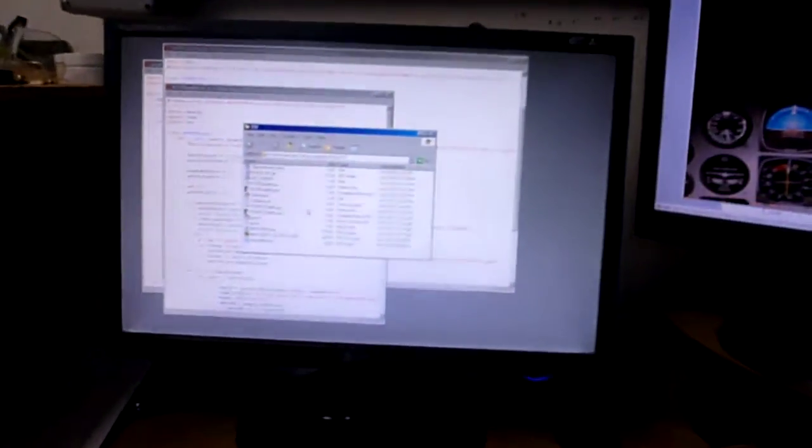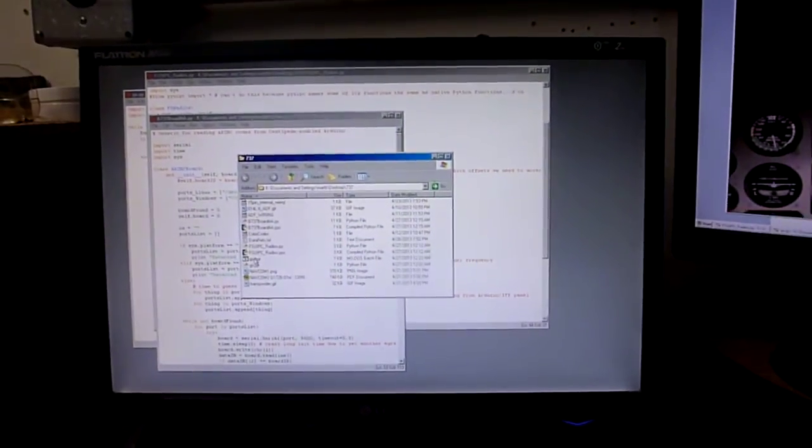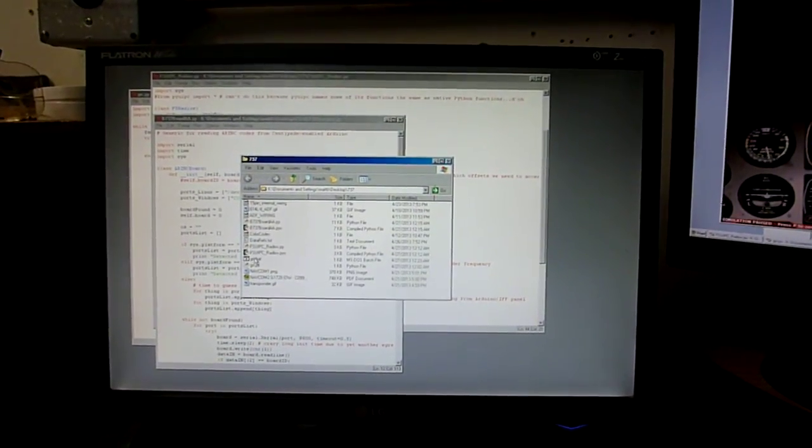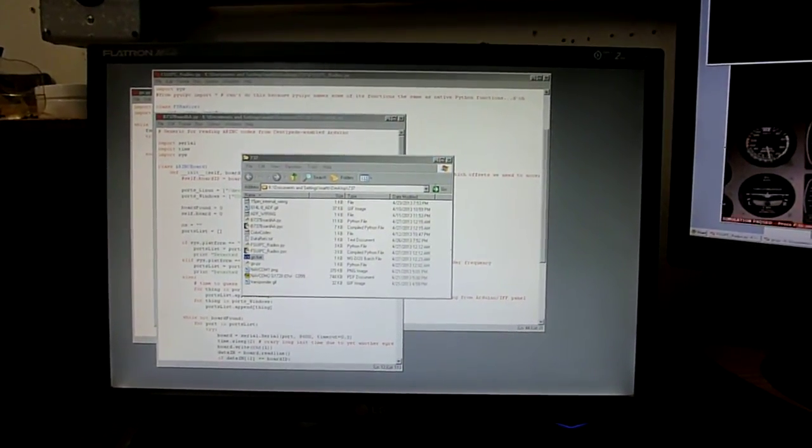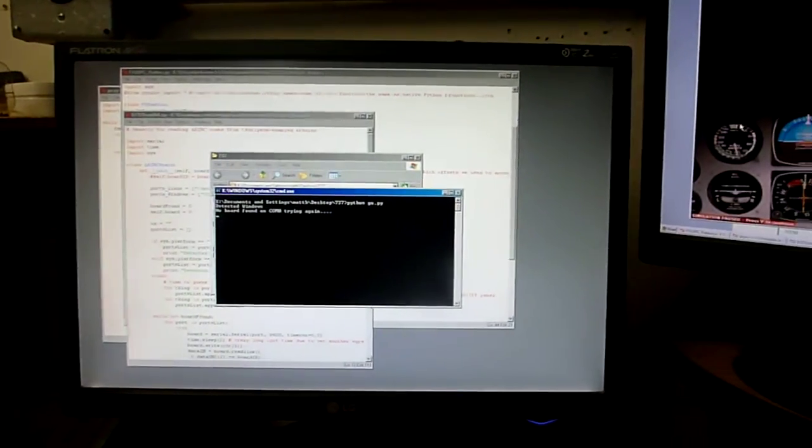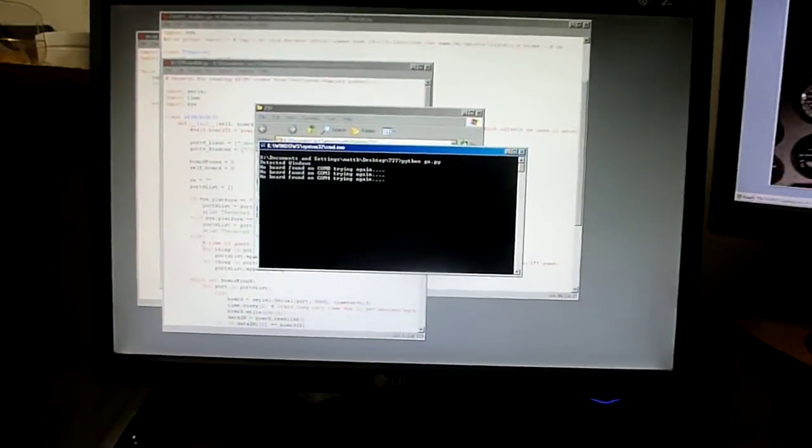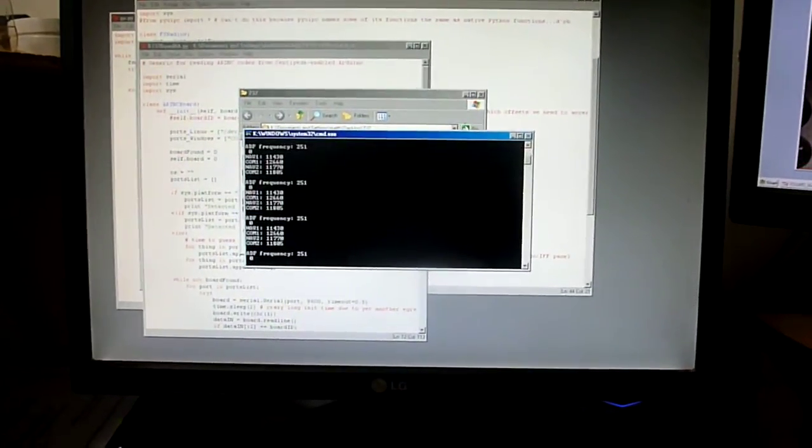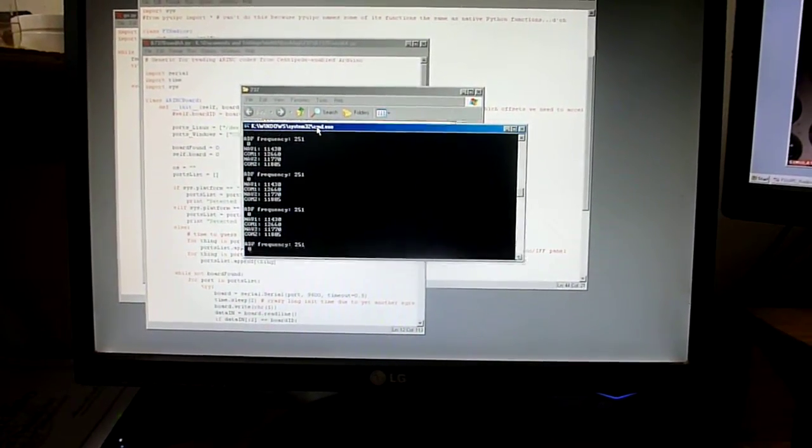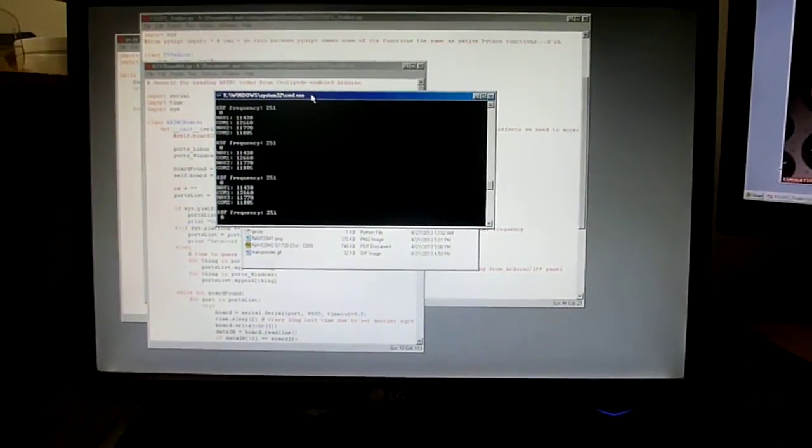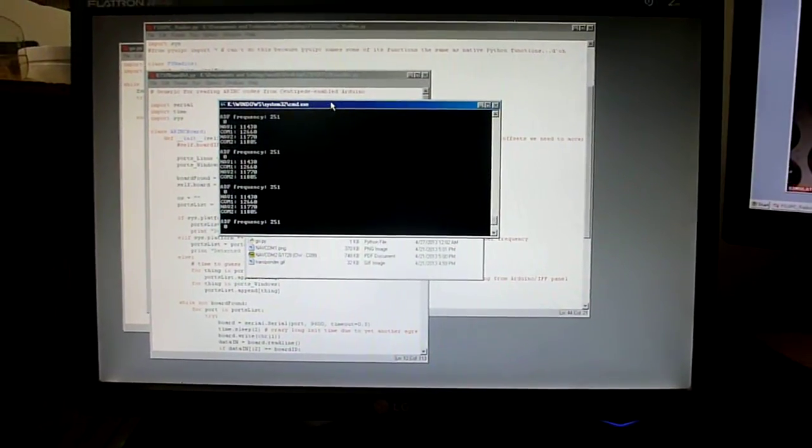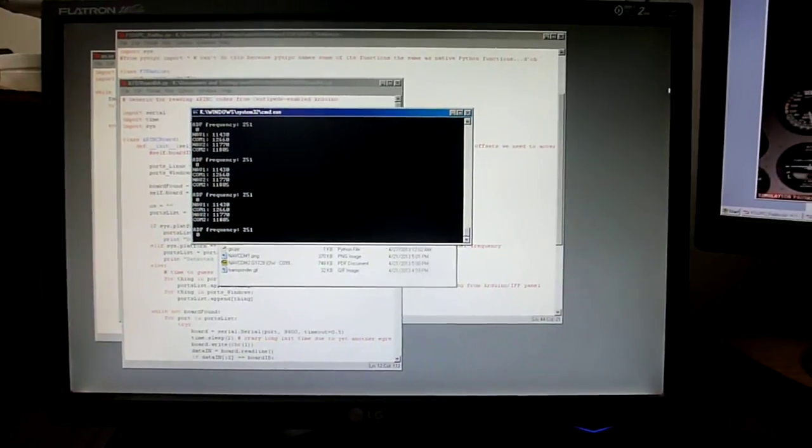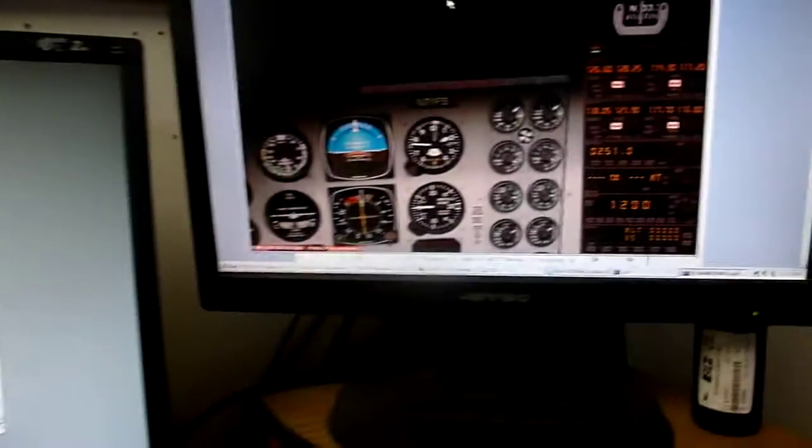And let's do a test. Got a handy little script here that will just execute the program for us. There we go. Give it a second to sync up. It'll actually automatically detect which port the Arduino is on, which means you don't have to worry about if you move the Arduino to a different USB plug. It'll just keep working. Okay, that's the Flight Simulator.